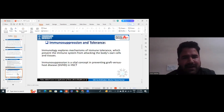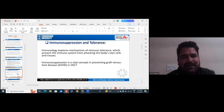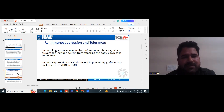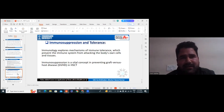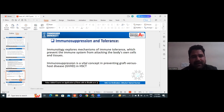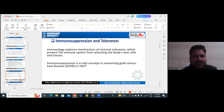If we talk about immunosuppression and tolerance — looking literally at those words, you can get an idea. Immunosuppression means to suppress the immune system. Tolerance is the body's tolerance to resist any organ transplant or stem cell transplantation. Immunology explores these mechanisms of immune tolerance, which prevent the immune system from attacking the body's own cells and tissues.